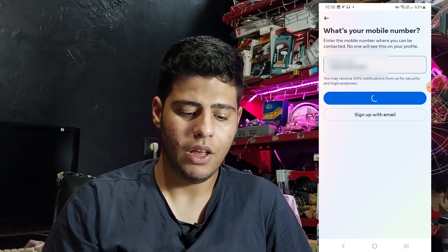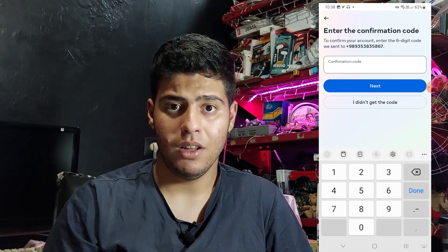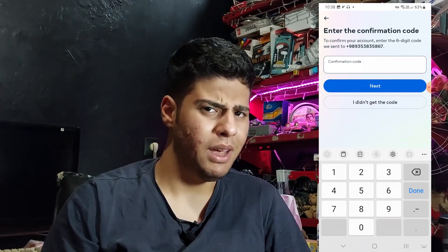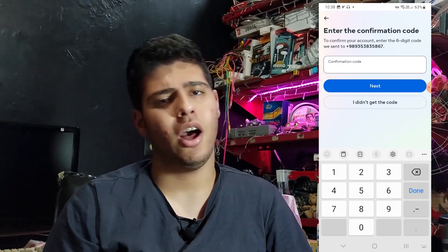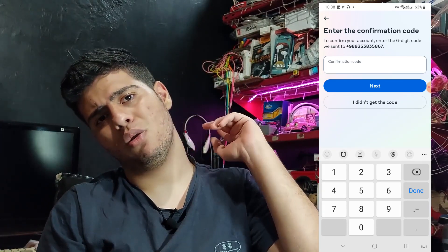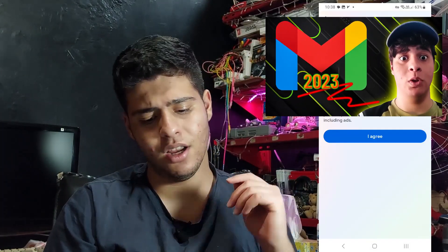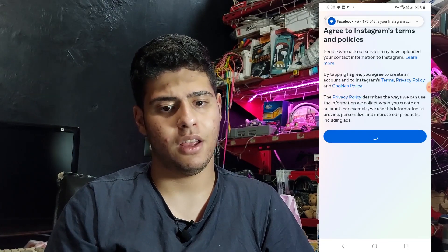Type your mobile number and press next. If you want, you can sign up with email instead. If you don't have a Gmail account, I have created a video on how to create one. Then press 'I agree'.